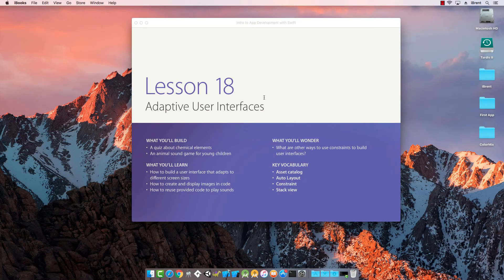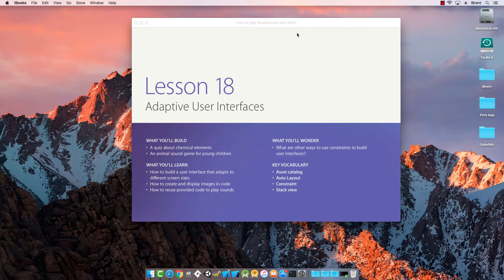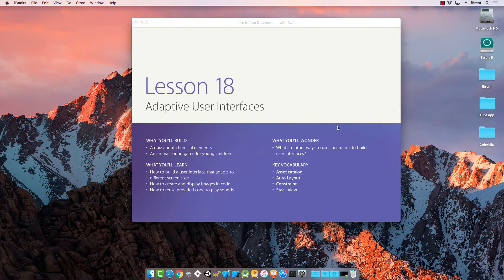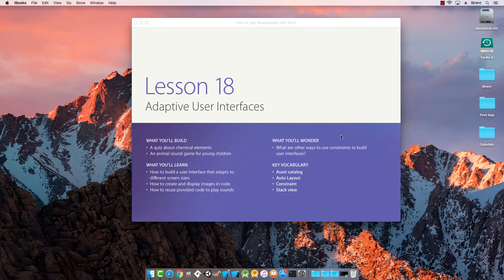Here we're looking at lesson number 18 from the book Intro to App Development with Swift. You can read through this chapter on your own, but for this video we're going to create a few different apps and talk about adaptive user interface.